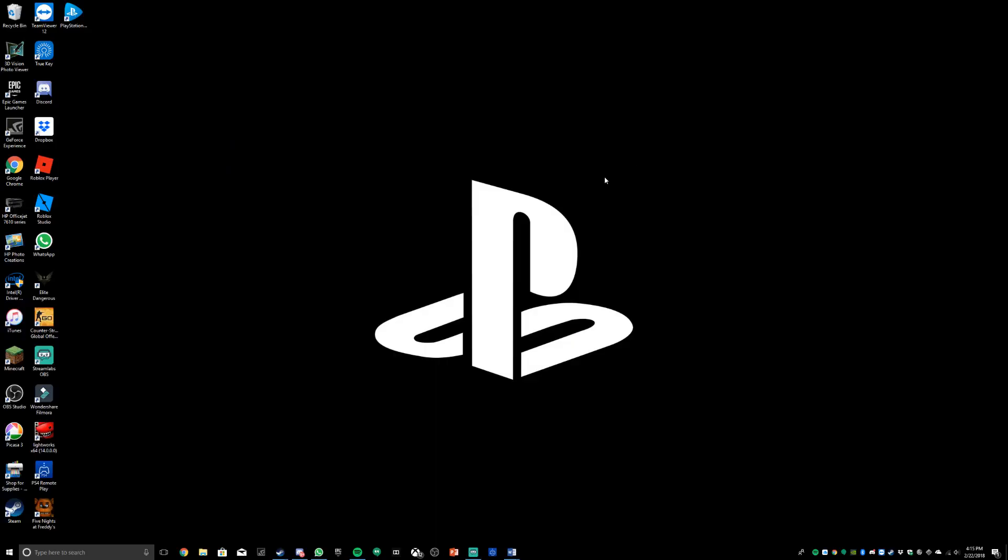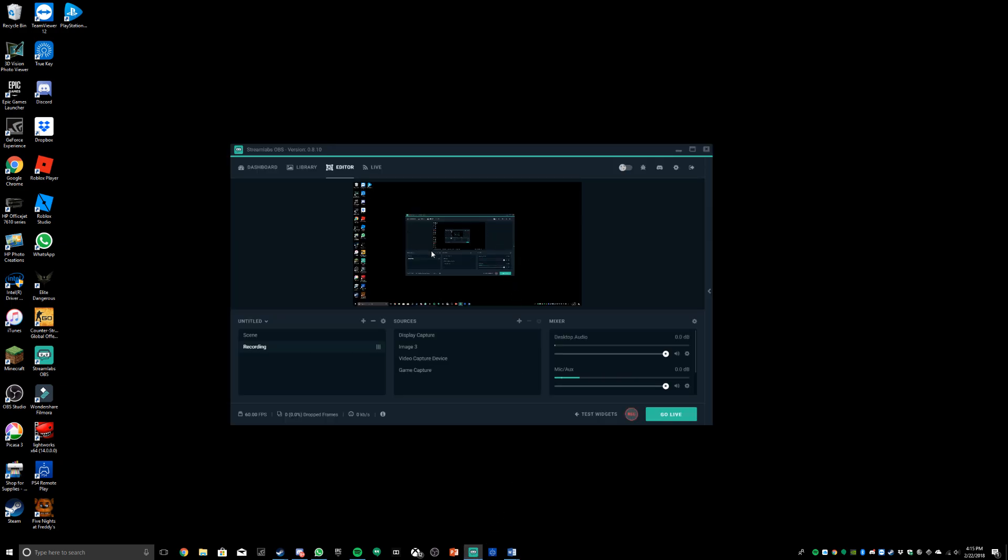Hello guys, welcome to a video. Today I'm going to show you how to get your chat box up on your stream or recordings. This is where when you type and other people type, it will appear on your stream.